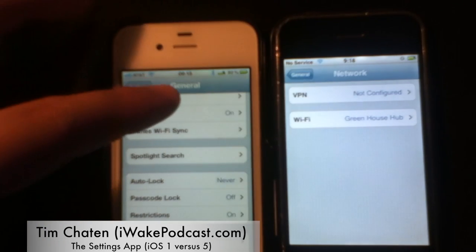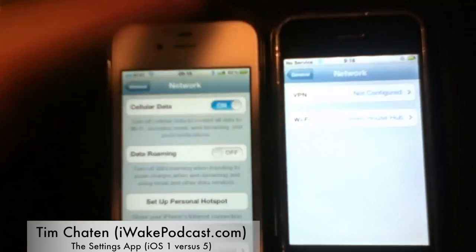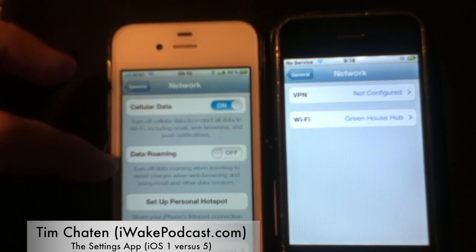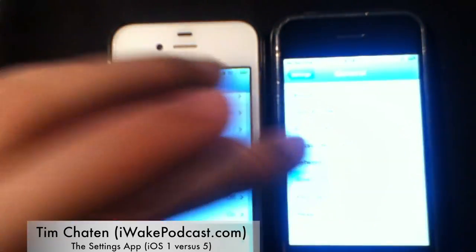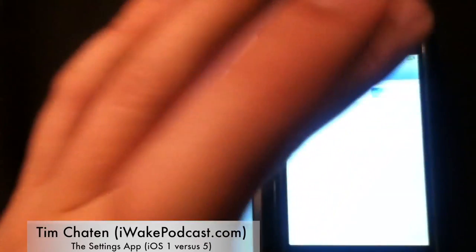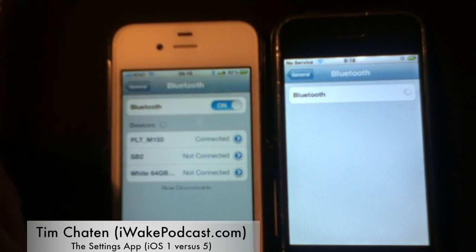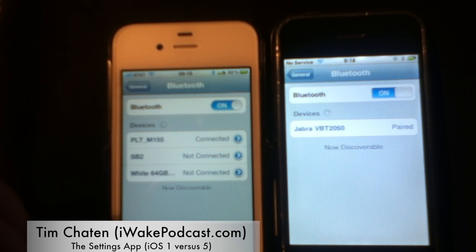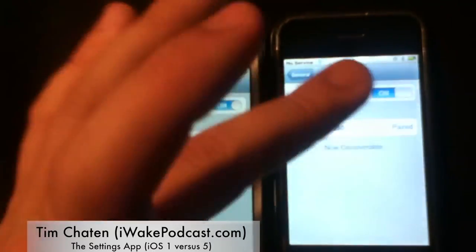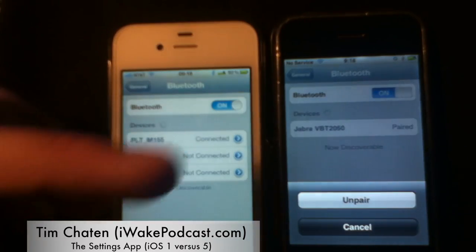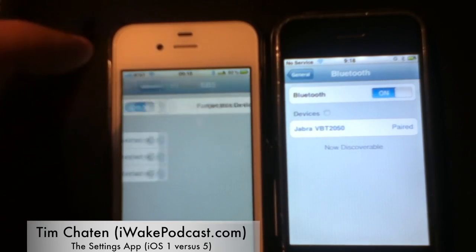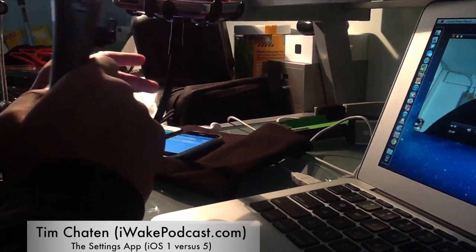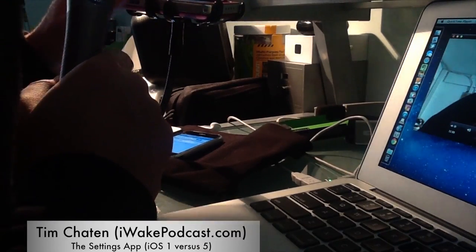Under network, you have a few differences — VPN, Wi-Fi, cellular data on/off, data roaming, personal hotspot are added. For Bluetooth, it's a simple on or off, but the original does not support stereo music. In the original, clicking a paired device lets you unpair it directly, whereas in iOS 5 you have to go into the menu and choose forget this device.